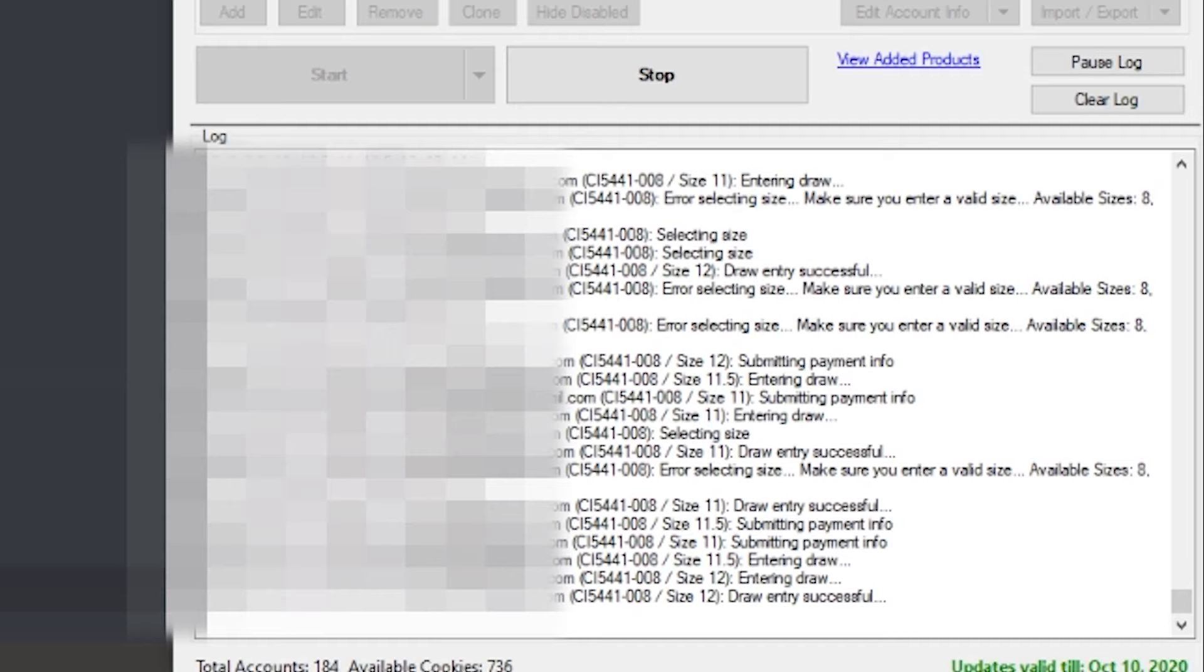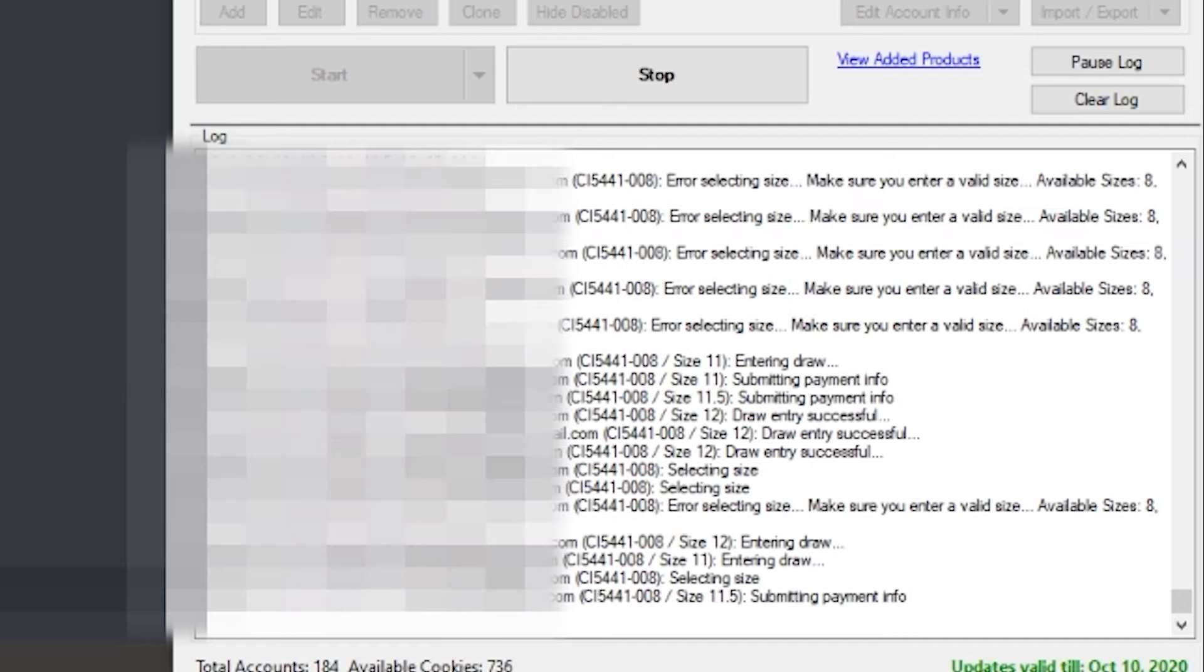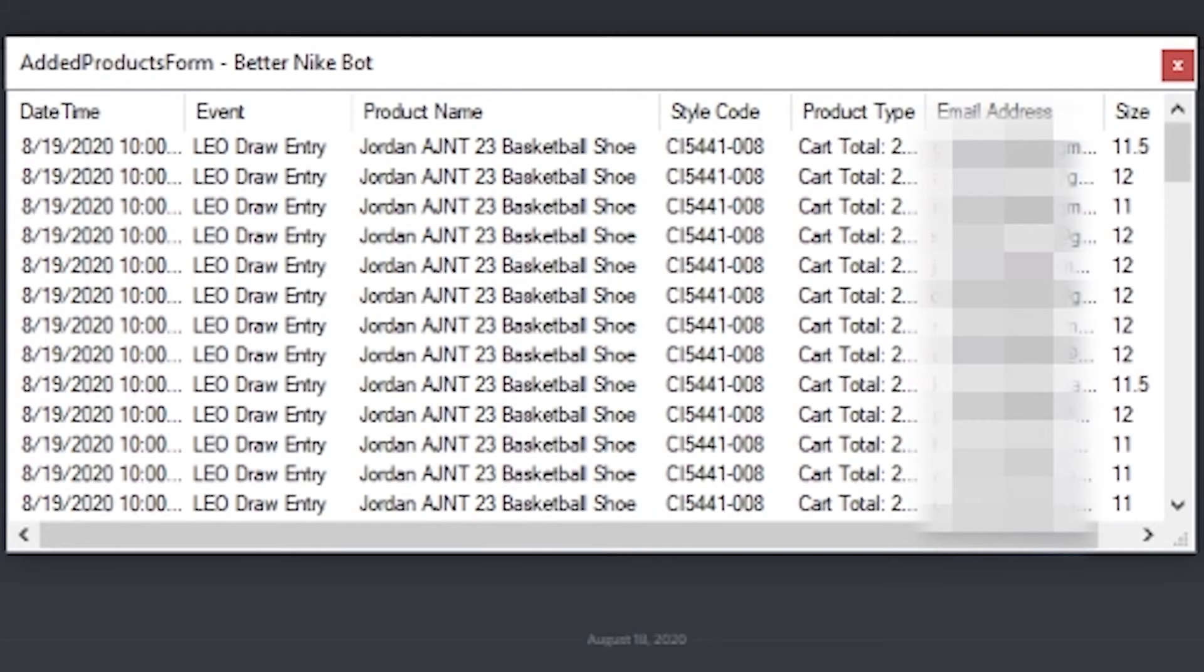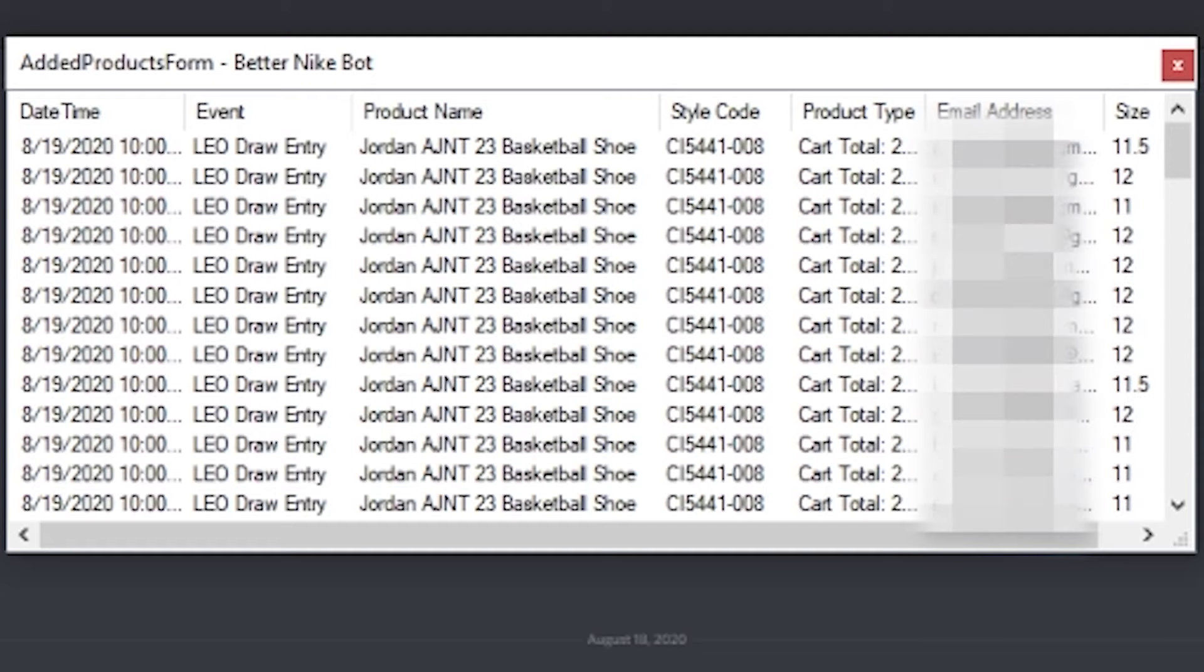I'm only going for a couple sizes. I'm going for size 7, 11, 11 and a half, and a size 12. So it's looking like there is no size 7.